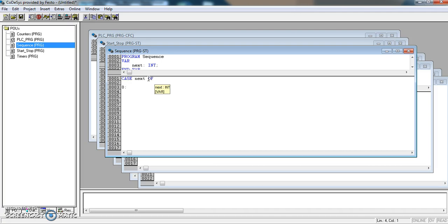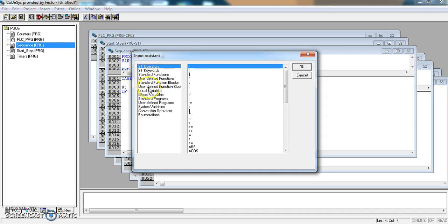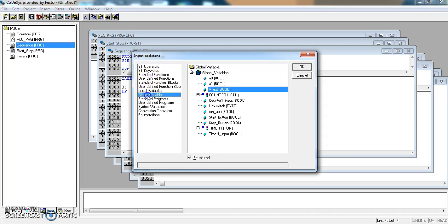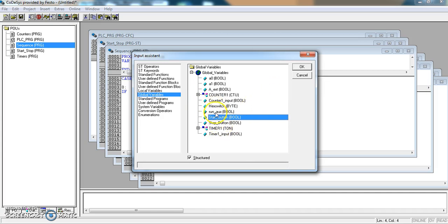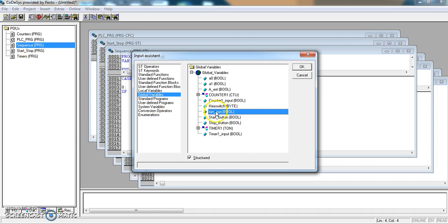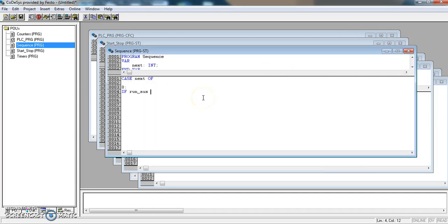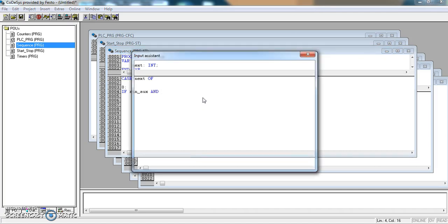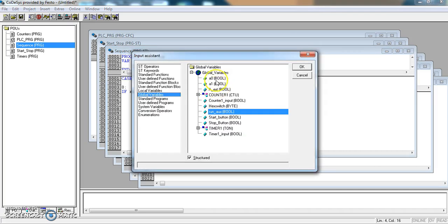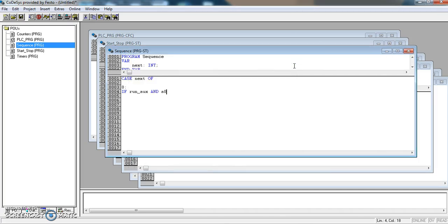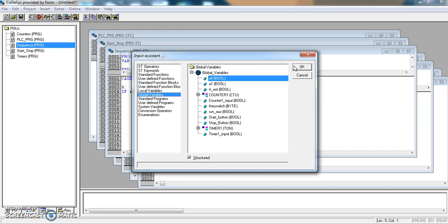And within this area, we are going to write an if statement. To begin with, if the start button... our global variables. Actually, it's not the start button. It's the run axe. But we're using the start stop to control whether this run auxiliary comes on.